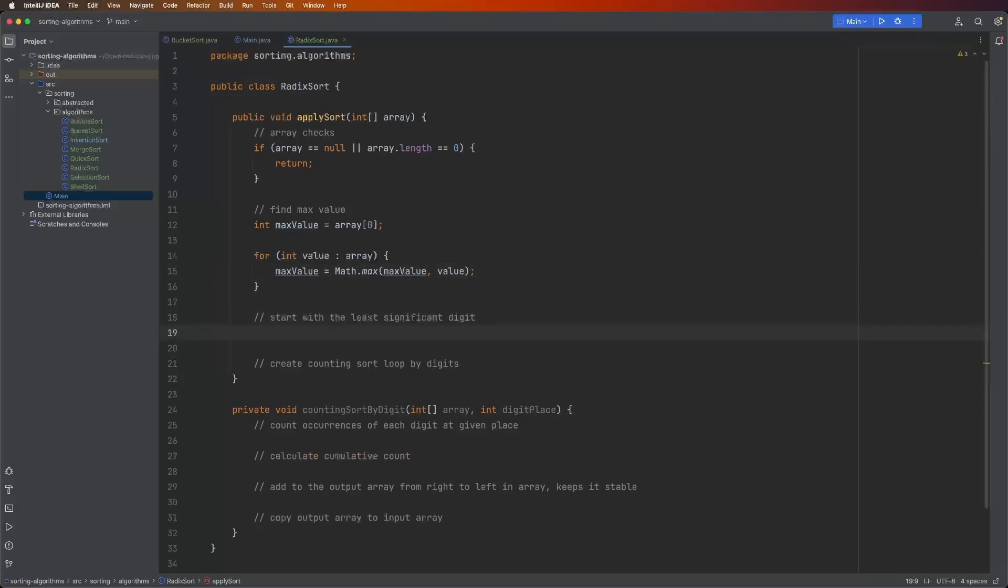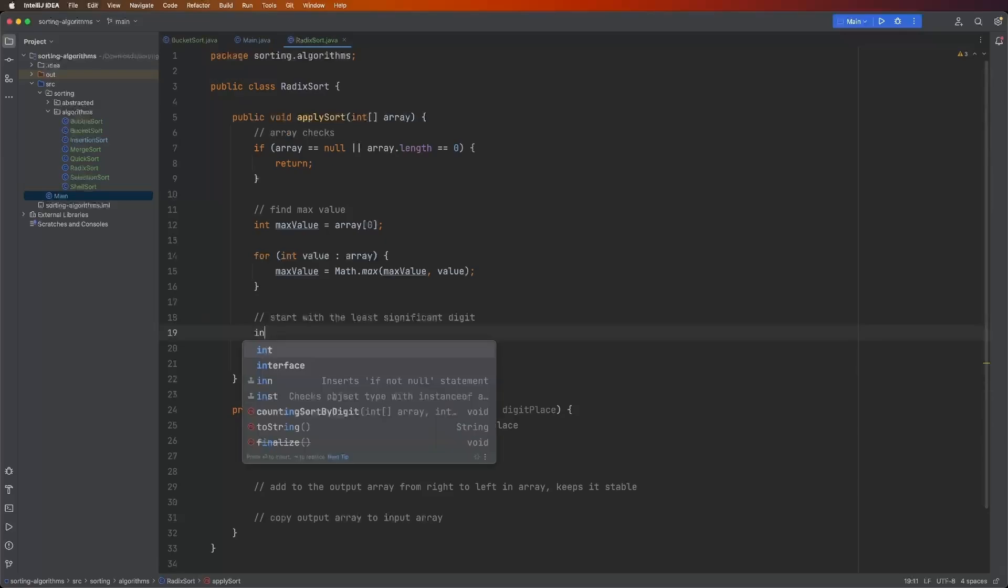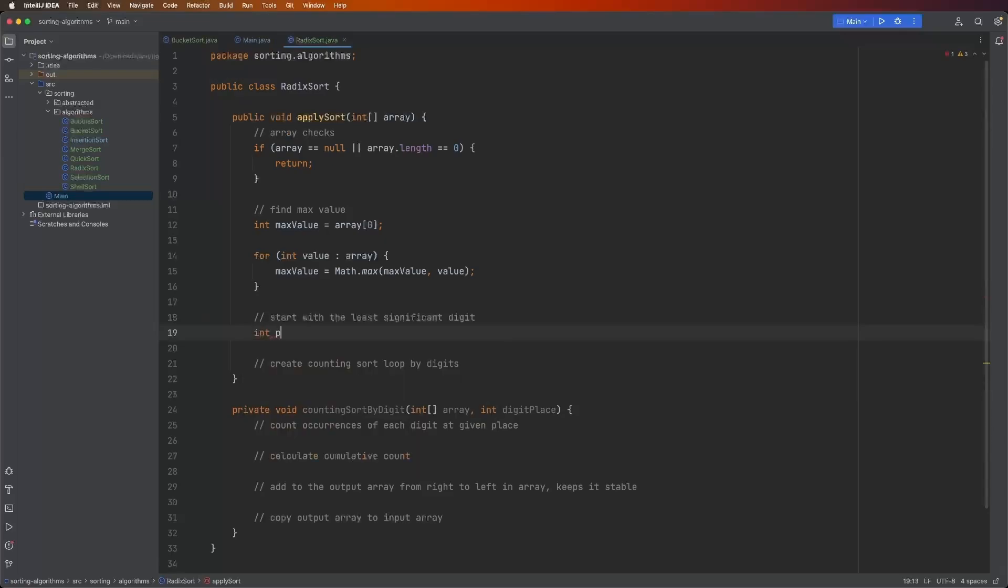The next thing we need to do is start with the least significant digit or the LSD. Again, that is the ones place in any value. So 389, as I used in my explanation video, that means the nine is the least significant digit. So we're going to have a variable int place equals one, and we'll do some math so that this works out.